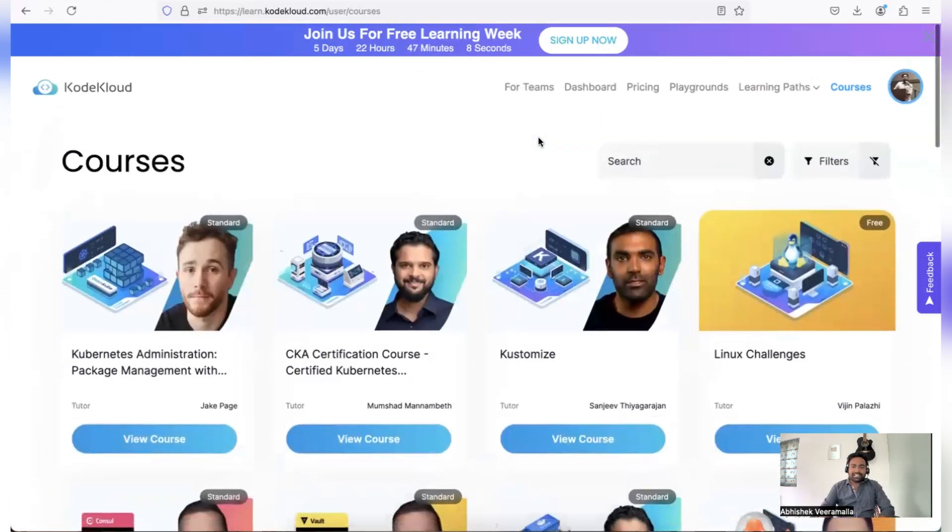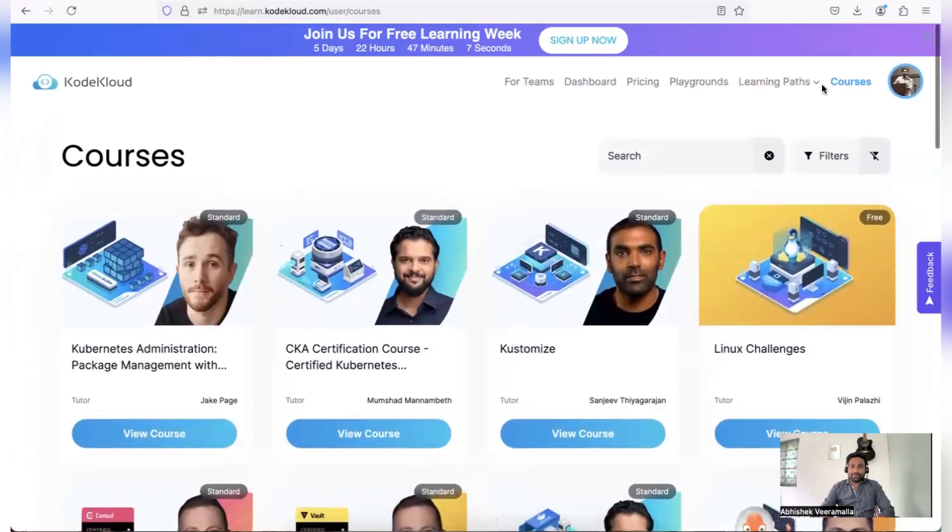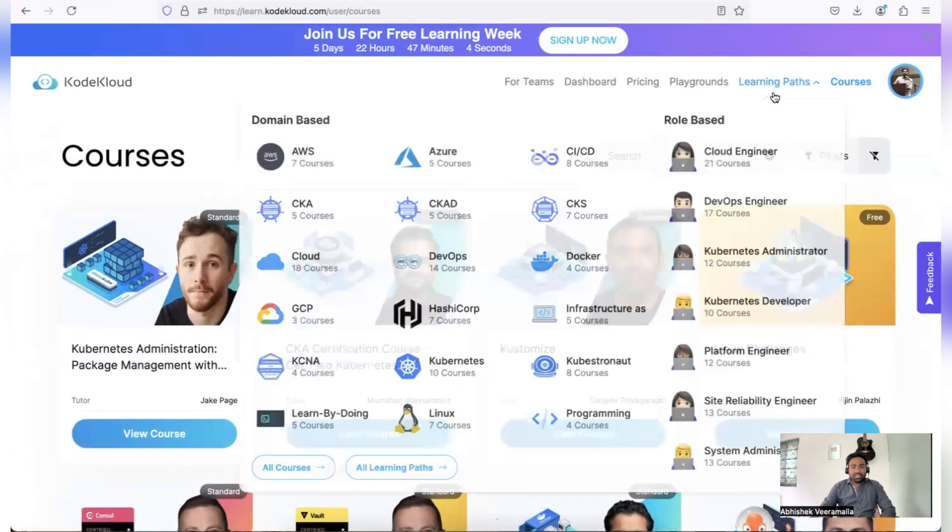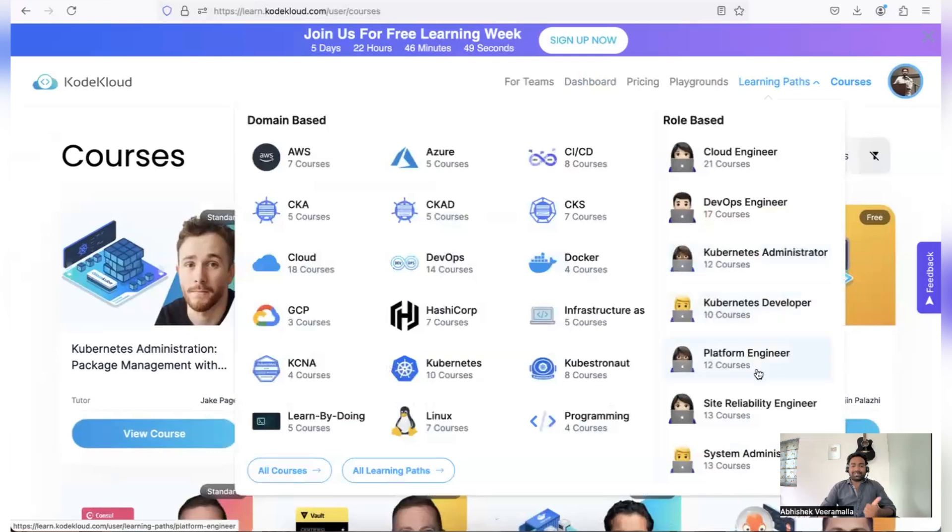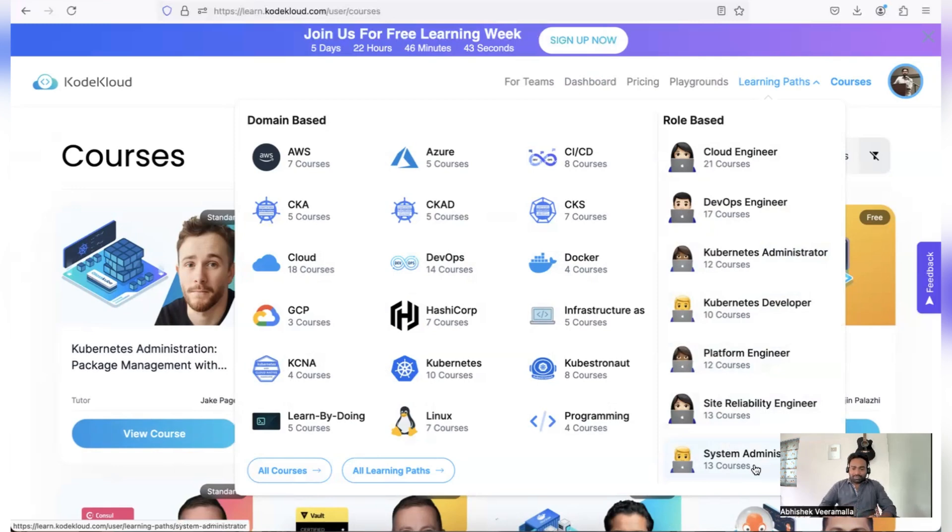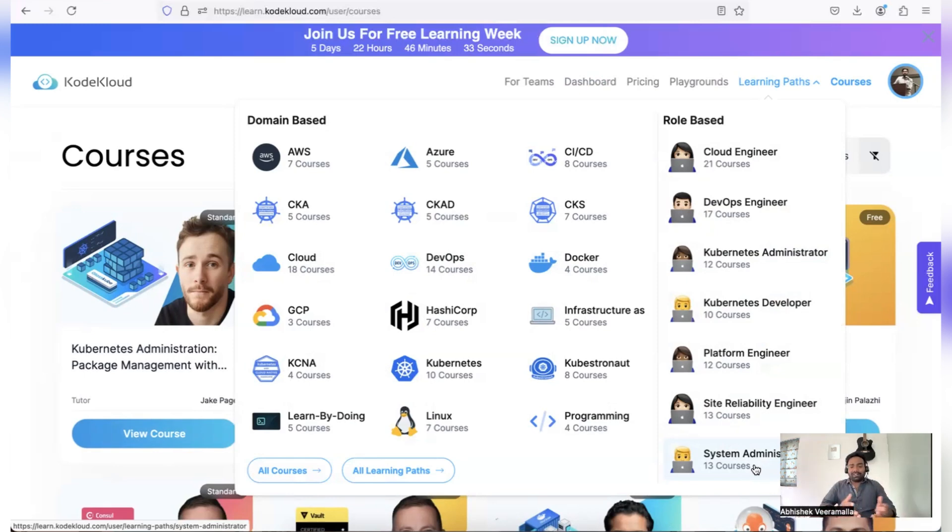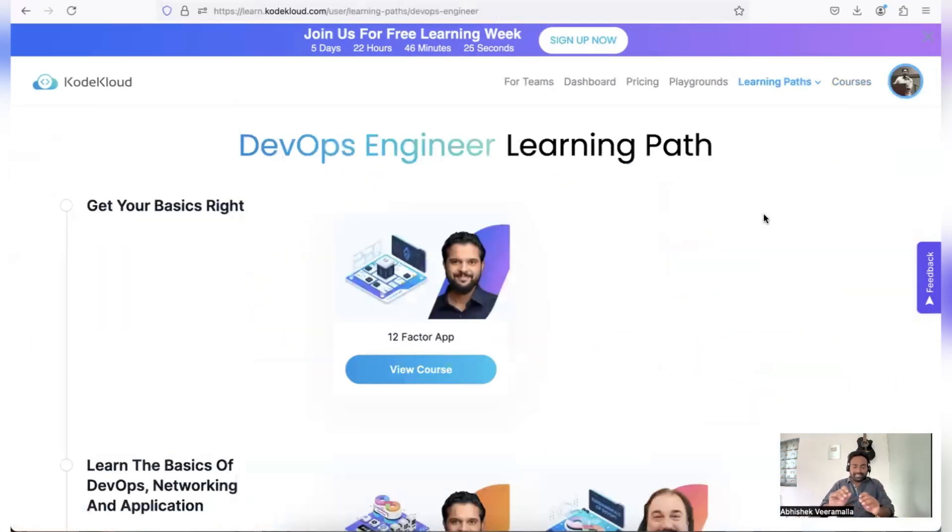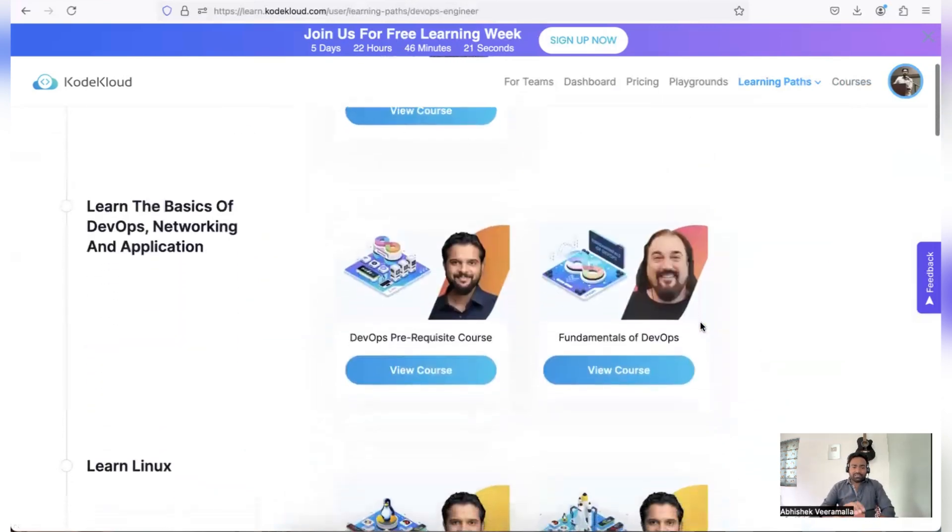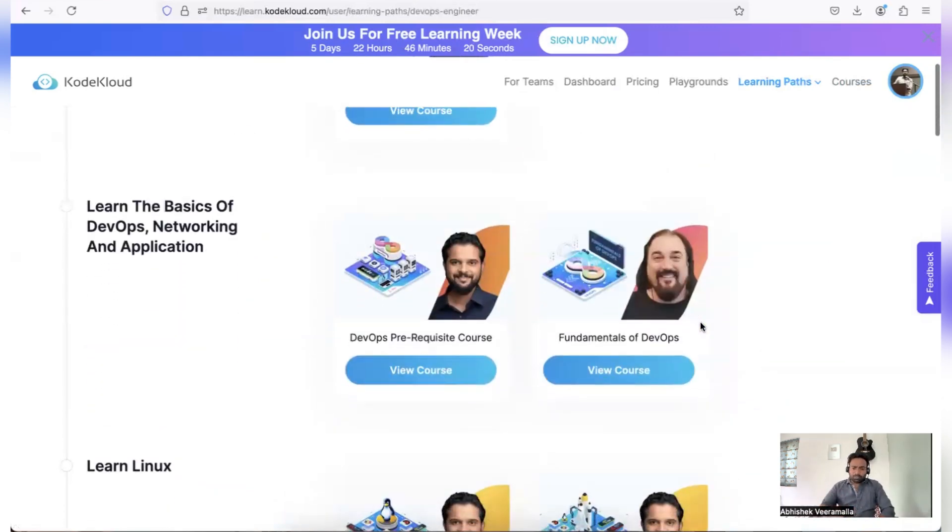That's why they have something called learning paths. So fortunately, KodeKloud has created learning paths for all of the technologies. Like you have learning path for cloud engineer, you have learning path for DevOps engineer, Kubernetes administrator, developer, platform engineer, site reliability engineer, as well as system administrator. So any particular stream that you want to pick up, they have roadmap along with the courses, so you don't have to go for multiple places or you don't have to get lost.